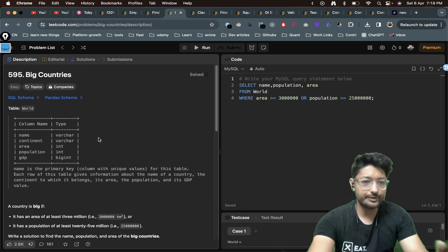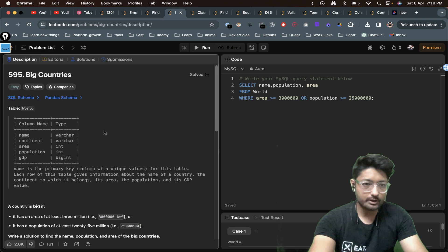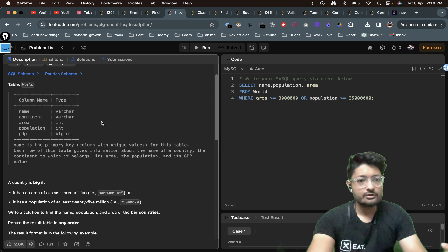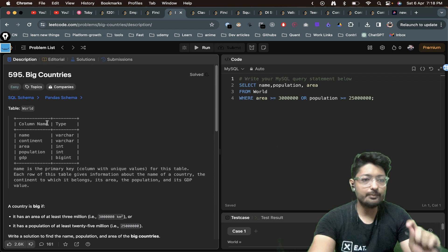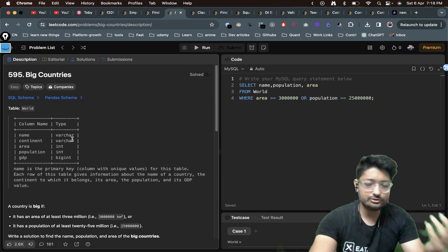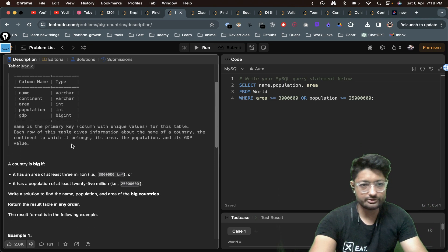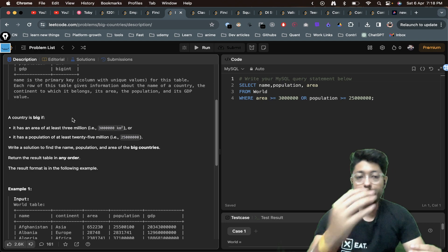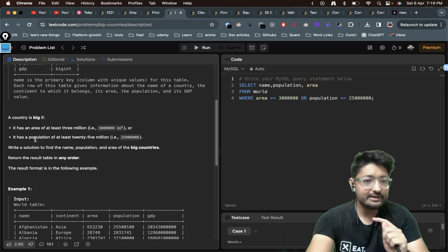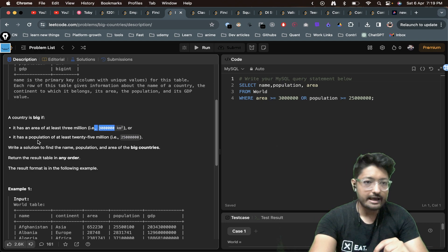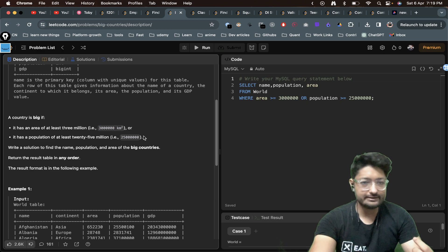Let's move on to the actual problem statement and see how we can solve it. You are given a table called 'World' that has these columns: name, continent, area, population, and GDP. A country is called big if it has an area of at least 3 million, or a population of at least 25 million.